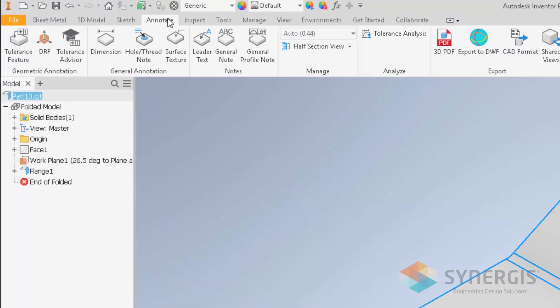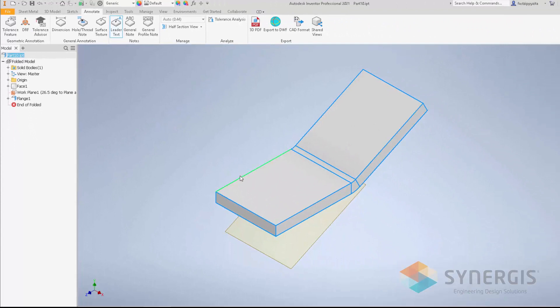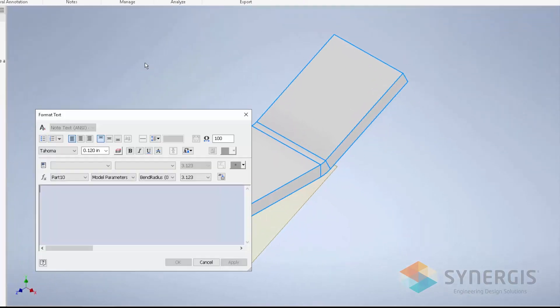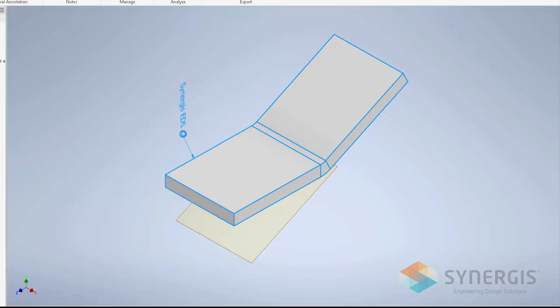So I'm going to go over to Annotate, and I'm just going to do a simple leader text, start it, bring it up. And then in my format text block, you can see that I have my custom property, so it shows the company name. I'm going to insert it, hit OK, and as you can see, it appears as a model-based annotation.